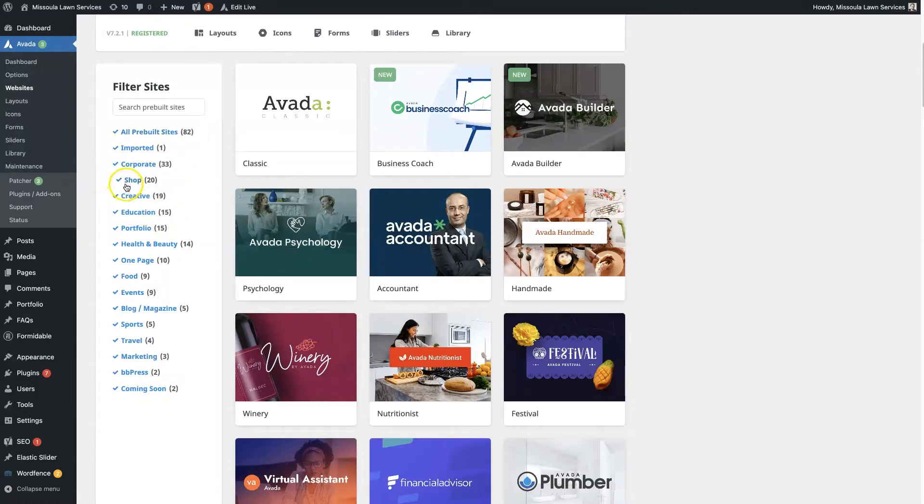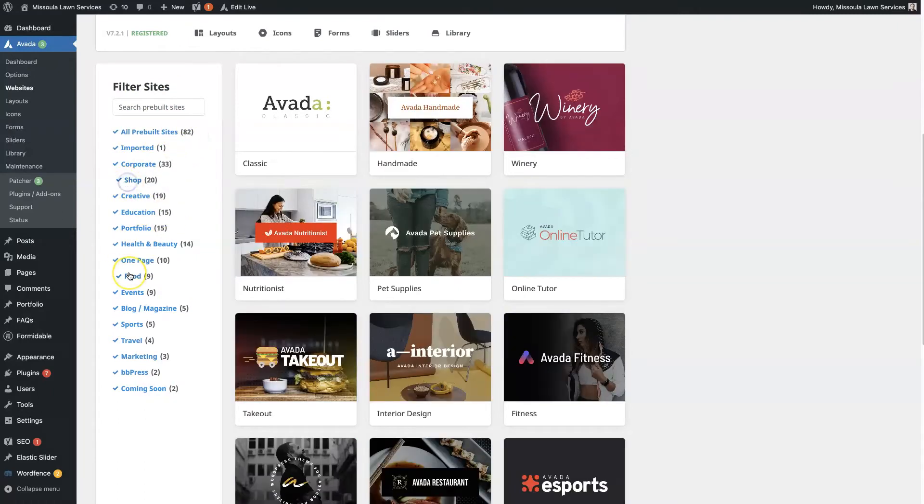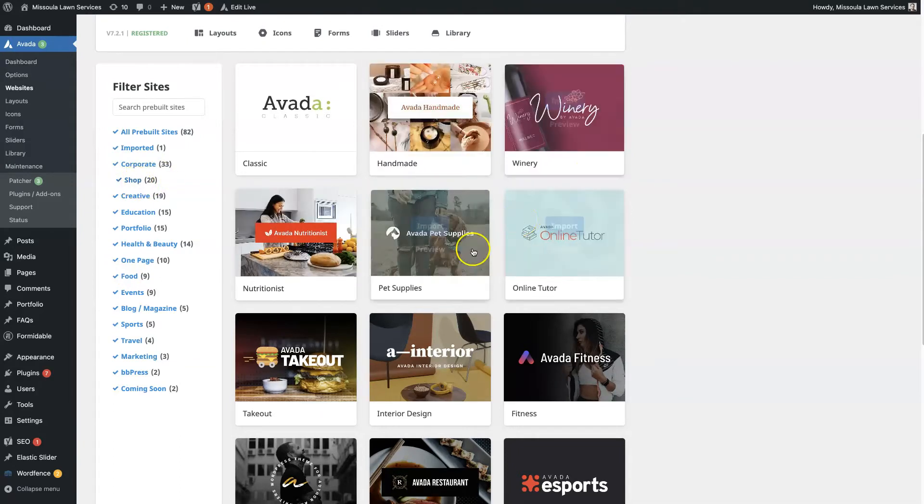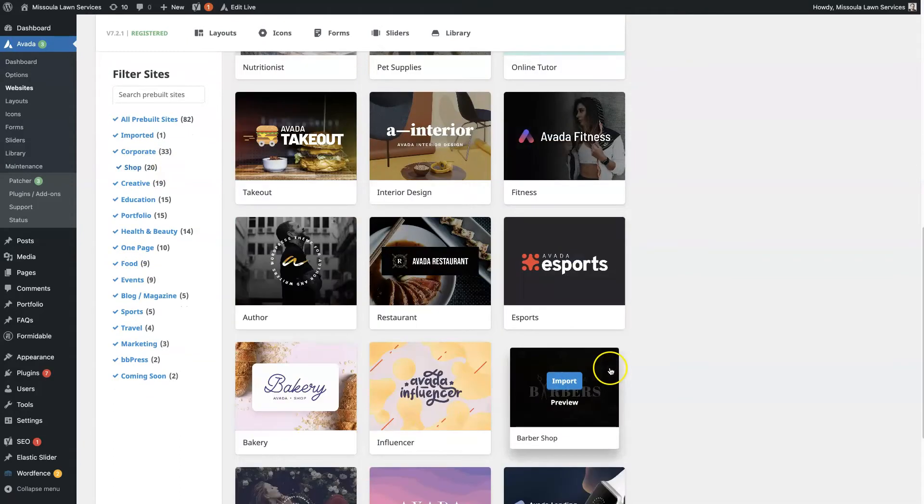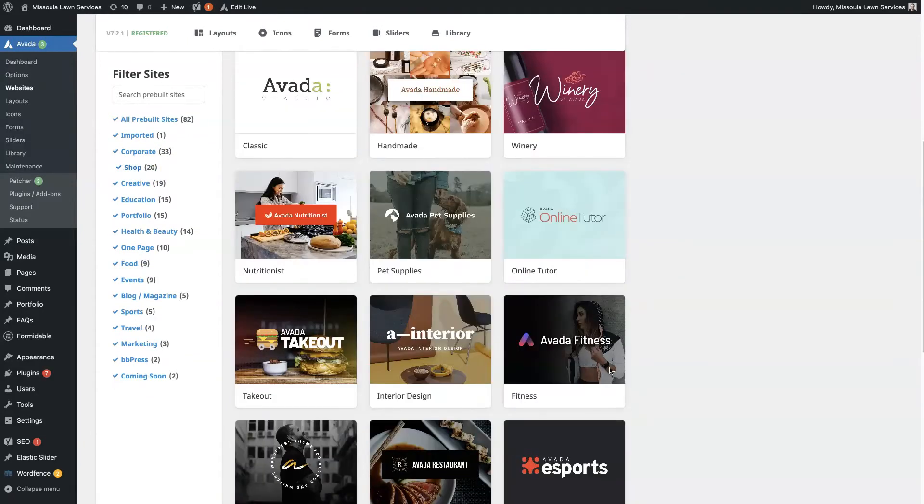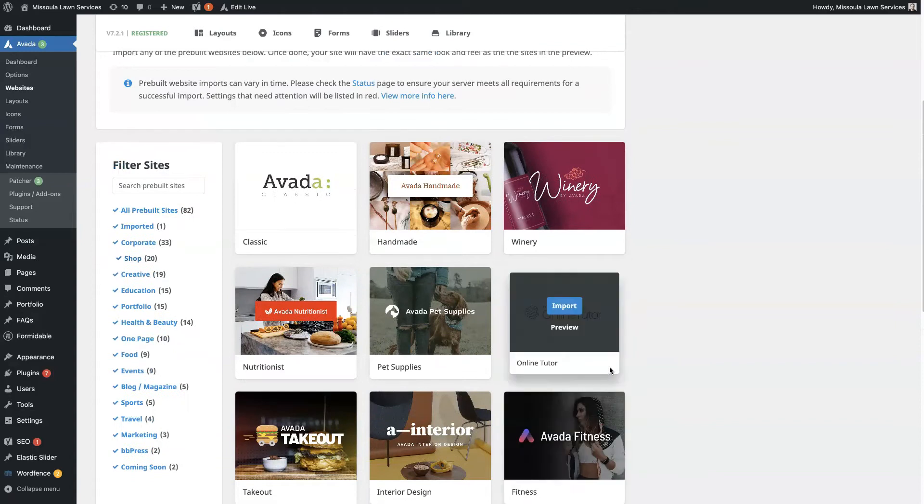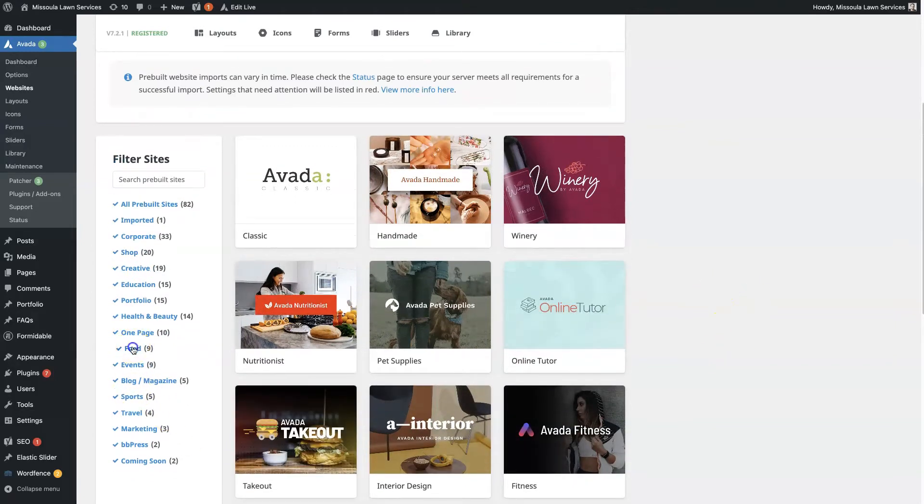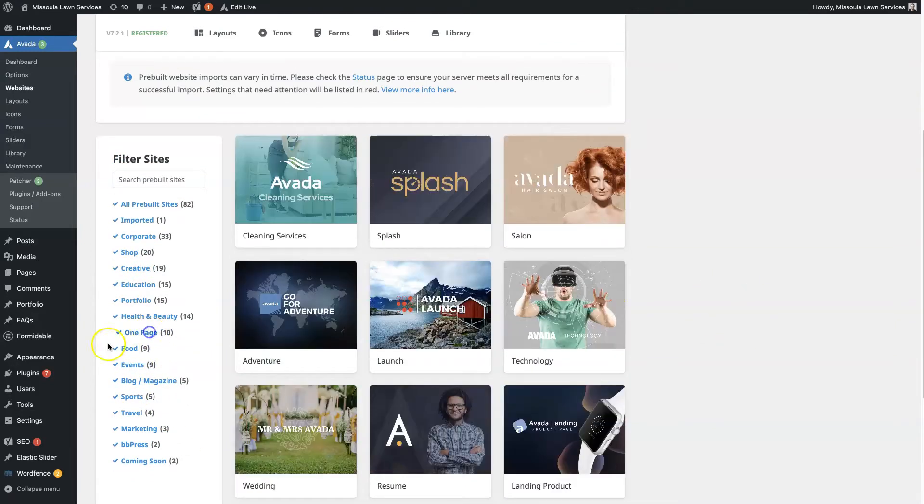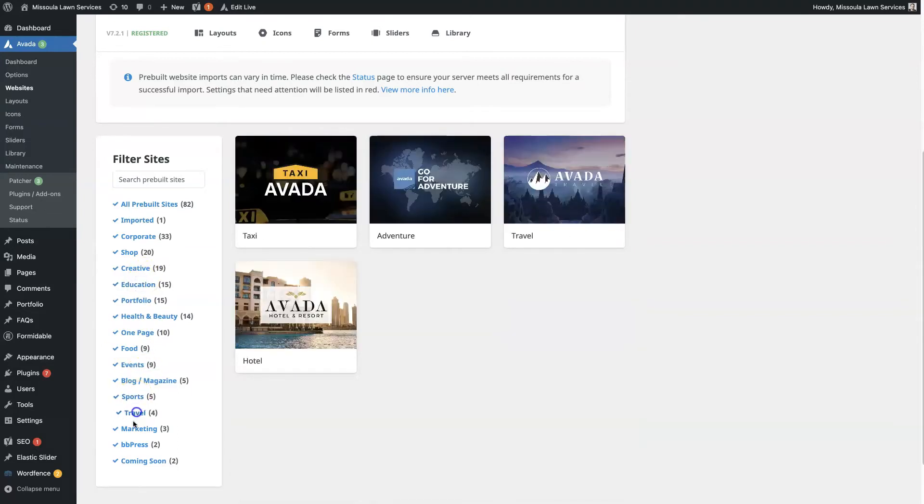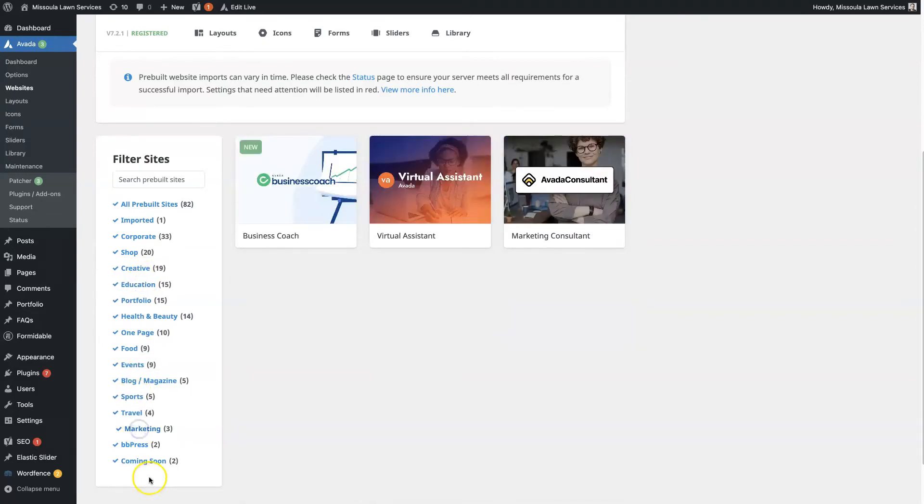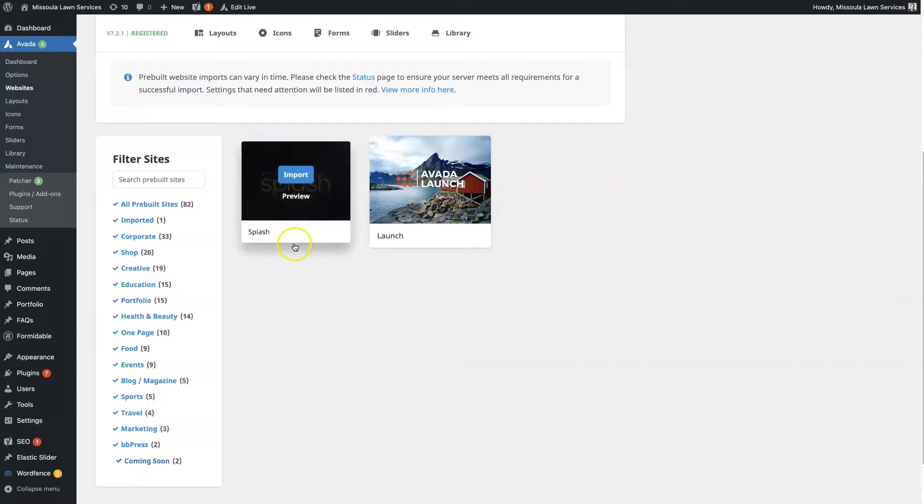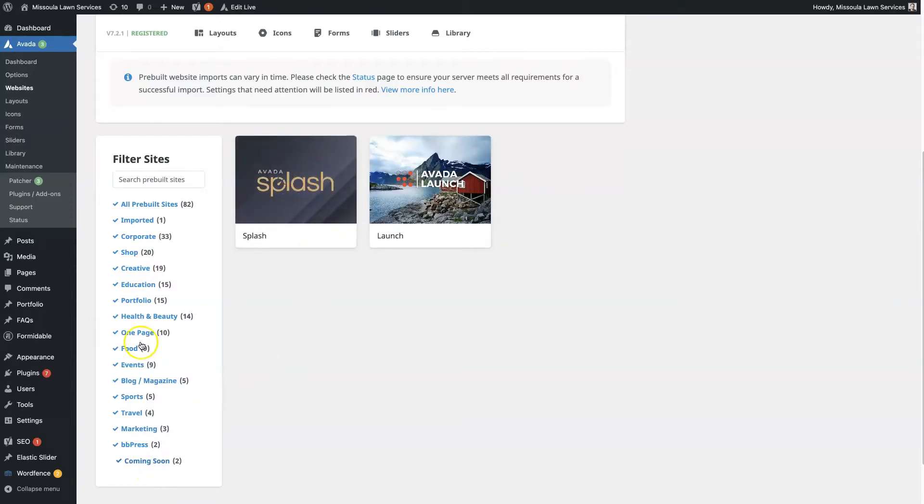Now, if you want one that's a shop, so say you're setting up an e-commerce store, then you can just click this filter here and it's going to show you all the different e-commerce websites that they have pre-built. You can look at food, one-page websites, portfolio websites, education, sports, travel, marketing. I guess they even have coming soon pages.